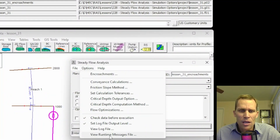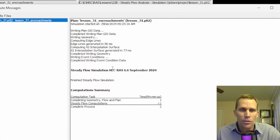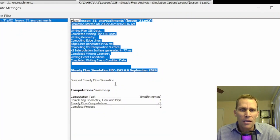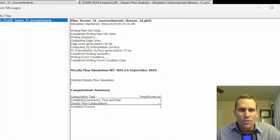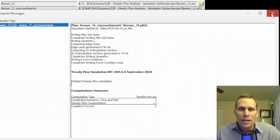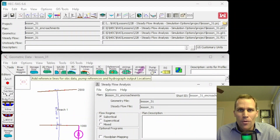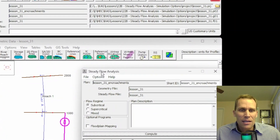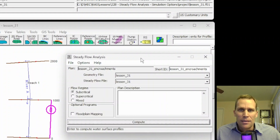The final option is view runtime messages — these are just the runtime messages we saw during the compute. It's fairly uneventful for my compute, but if you want to see the runtime messages for the last saved compute, you can view the data that way. That was it for this lesson — we talked about steady flow analysis simulation options, everything from encroachments down to the view runtime messages file in HEC-RAS.